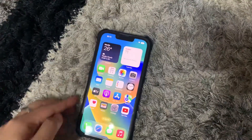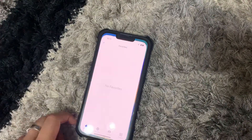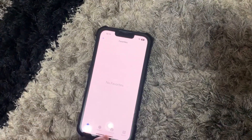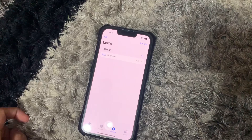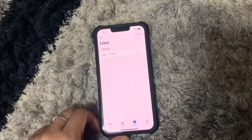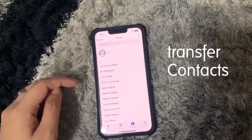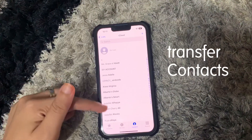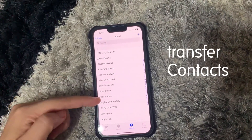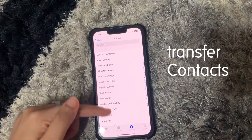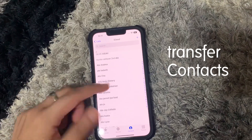Hi all, it's Bevs. In this video, I will be showing you how I was able to transfer my contacts from my Android phone to my iPhone easily.